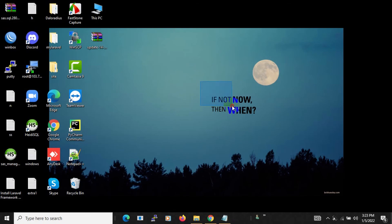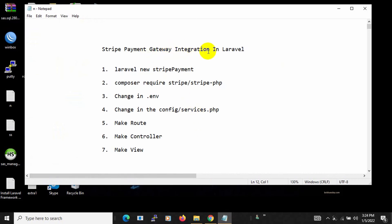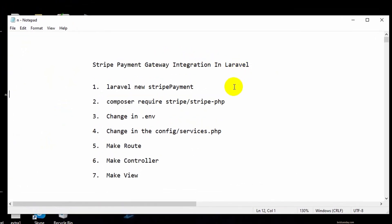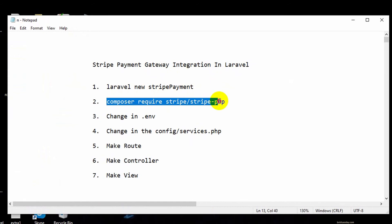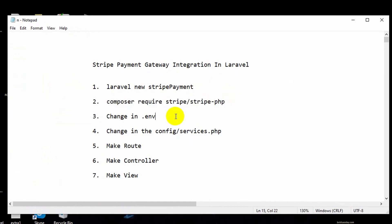Hello everyone, this is Yamin and welcome to Webtech Knowledge. In this tutorial I am going to show you how we can make Stripe payment gateway integration in Laravel. I will start from scratch so that you can understand it really easily. I will create a fresh Laravel project, run a composer command, give the Stripe key and Stripe secret in the .env file, make some changes in config/services.php, then make a route, controller, and a view. This is actually really simple and I will explain it step by step.